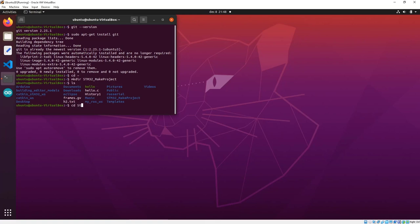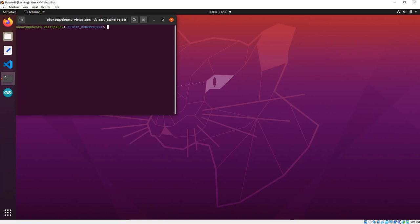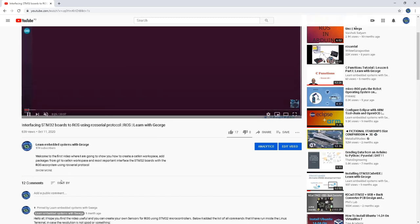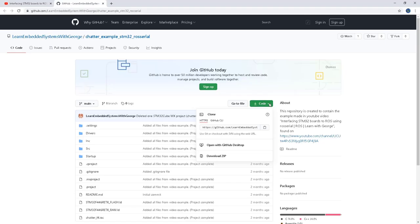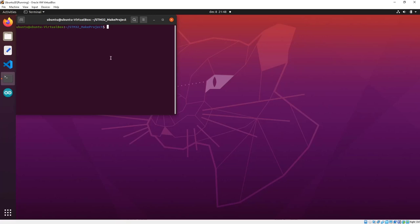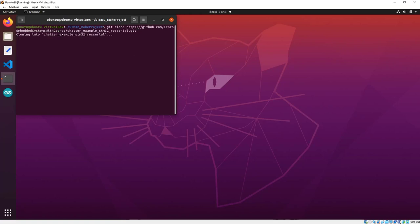Let's change into our newly created directory, do a clear, and download from Git. Let's find where the project is located, copy the address, and write git clone followed by the address, then press Enter. Here is our project.